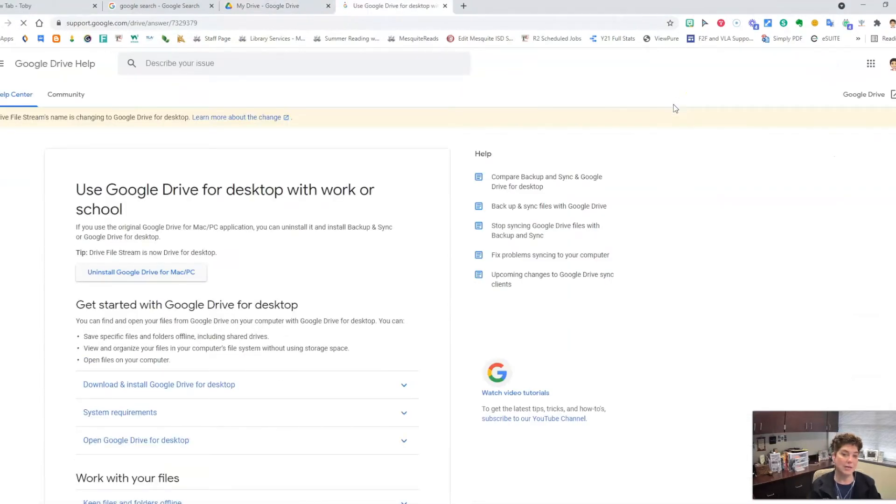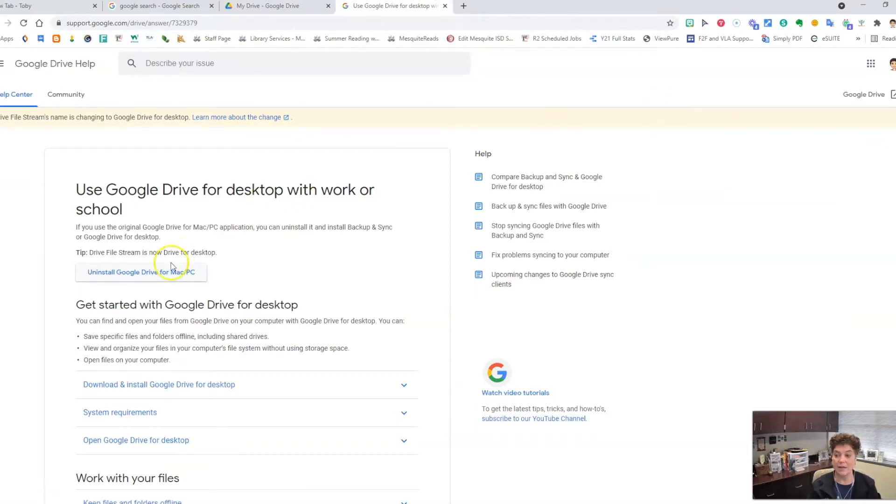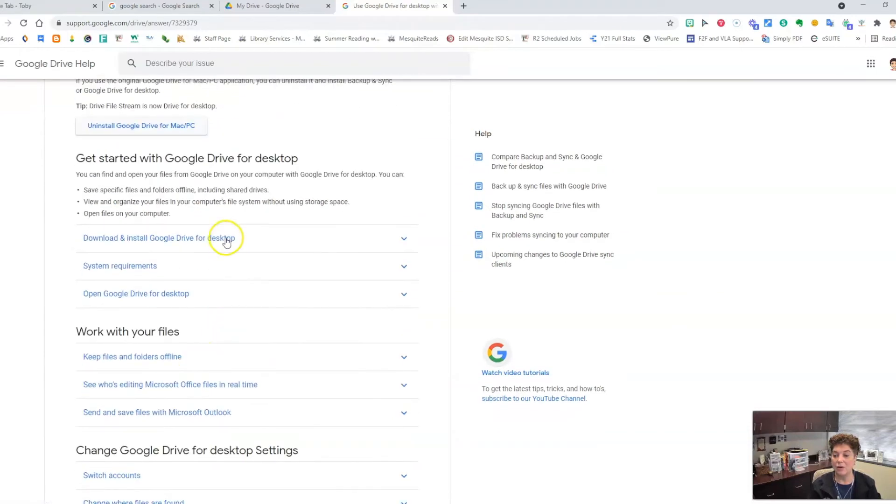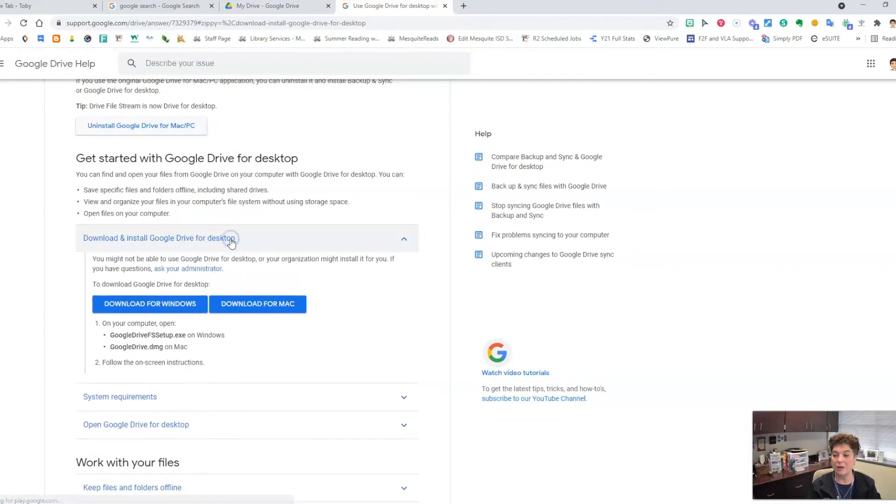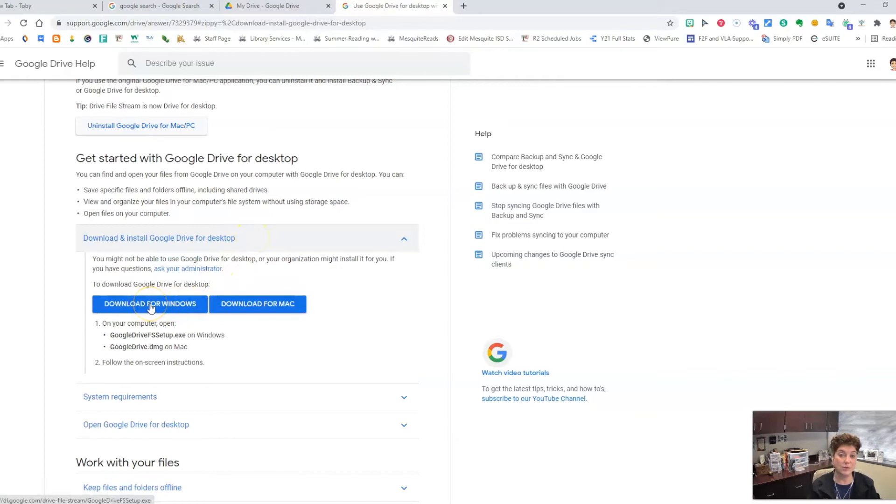If you use the old Drive file stream, you need to uninstall that first. Otherwise, click here to download and install Google Drive for Desktop. Then choose whether you're using the Windows platform or the Mac platform.